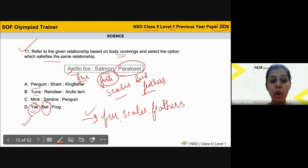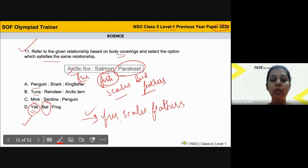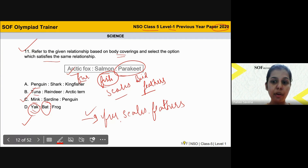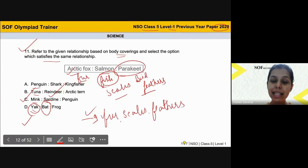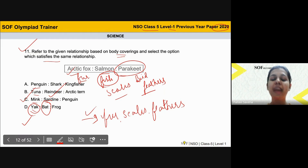Frog has moist skin as its body covering. But if you look at option C — mink has fur as its body covering. I showed you a picture of a mink in the last class. Sardine is also a fish, so it has scales. And penguin is a bird, so it has feathers as its body covering. So the answer is option C.